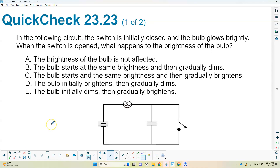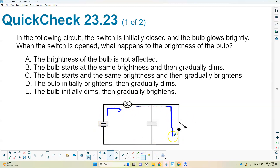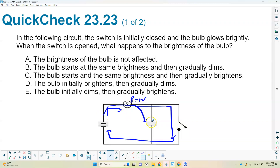Another scenario: a circuit has a battery, bulb, and capacitor. The switch is initially closed and the bulb is bright — current flows directly through the bulb, not through the capacitor. After a while, the current starts charging the capacitor. The capacitor eventually gains the maximum amount of charge it can, at which point current stops flowing. So the bulb starts at the same brightness and gradually dims. The correct answer is B.